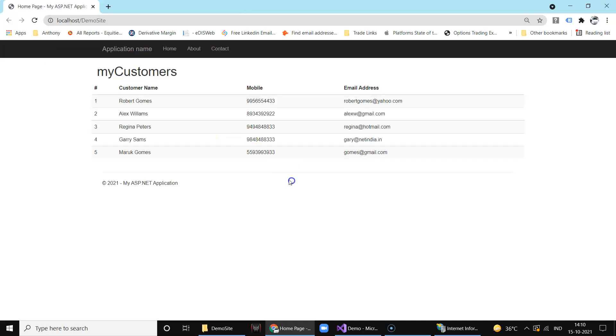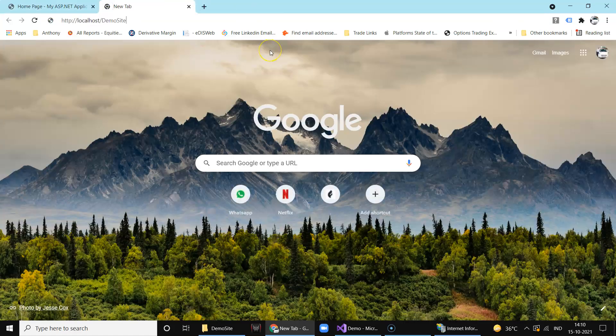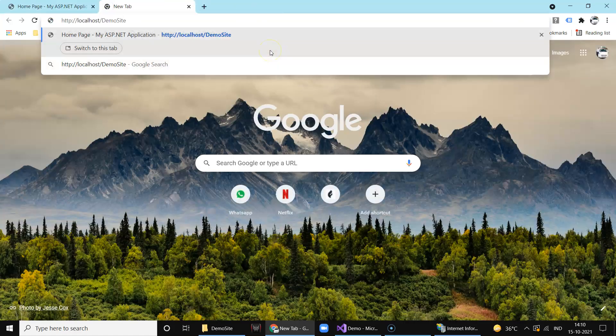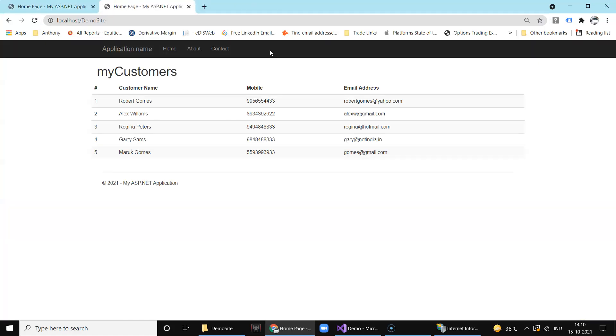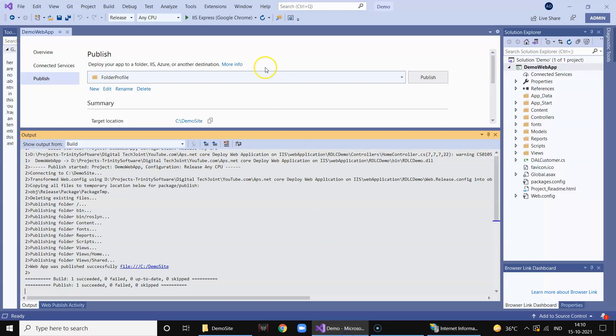Got it! So our site is successfully hosted on our local web server. We can just click and we can just paste it - see, site is up and running.